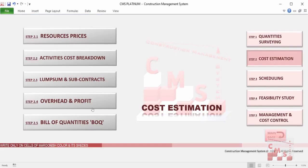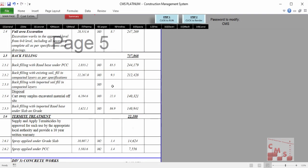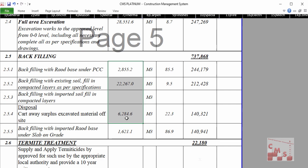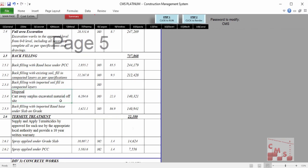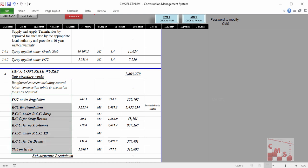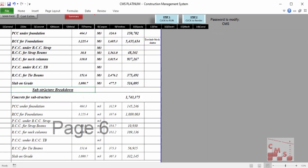Overhead and profit will be distributed across all project activities and will appear automatically in the produced bill of quantity. Accordingly, CMS will produce a full bill of quantity automatically, including all required activity quantities, the rate for each activity, and the price for each. For example, for earthwork: the excavation quantity, the rate of excavation, and total price; backfilling of all types; and disposal quantities are calculated automatically, with rates determined by CMS.